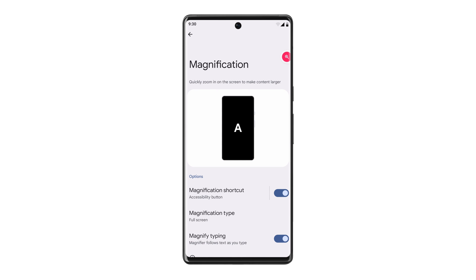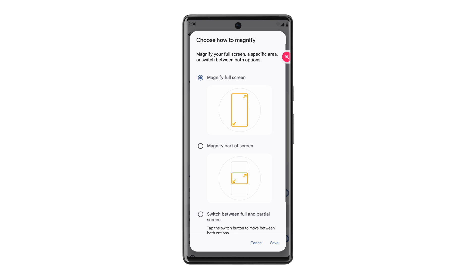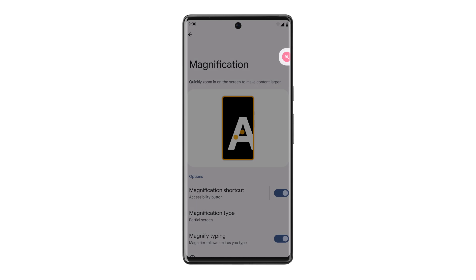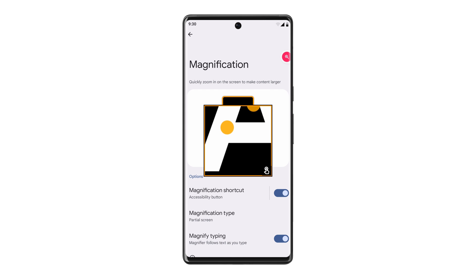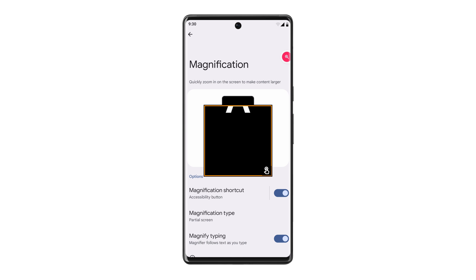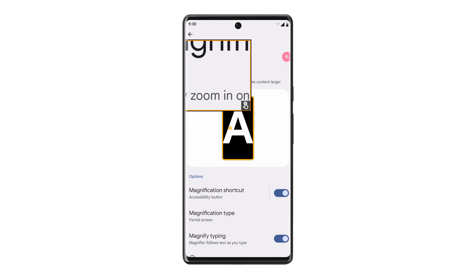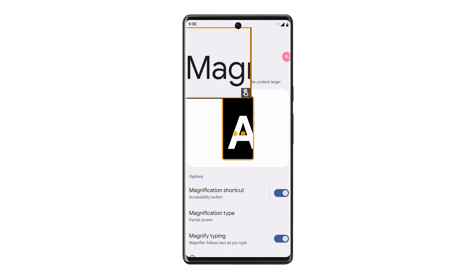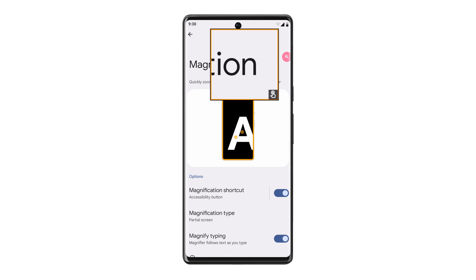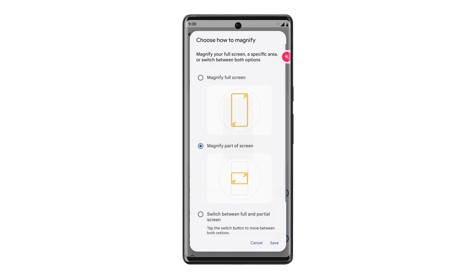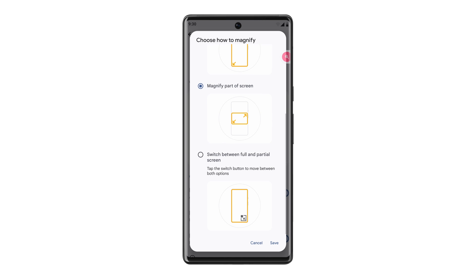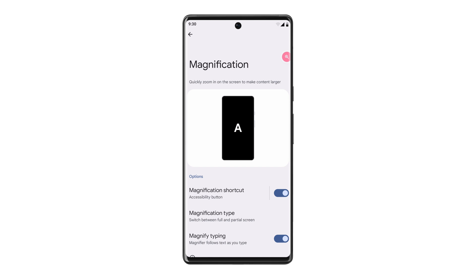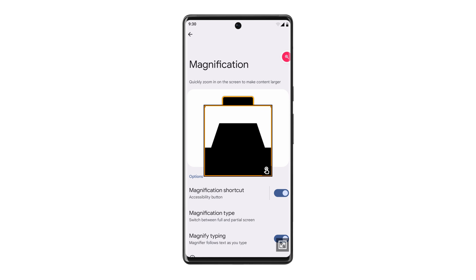With Magnify Part of Screen mode, tap the Magnification shortcut and drag the pop-up magnification screen to different parts of your display. With Switch between Full and Partial Screen mode, you can tap the Switch button in the bottom corner of your screen to toggle between the two screen modes.